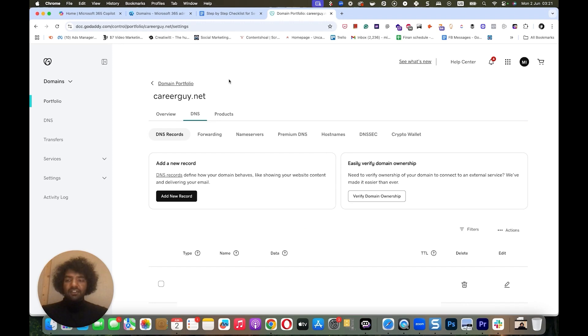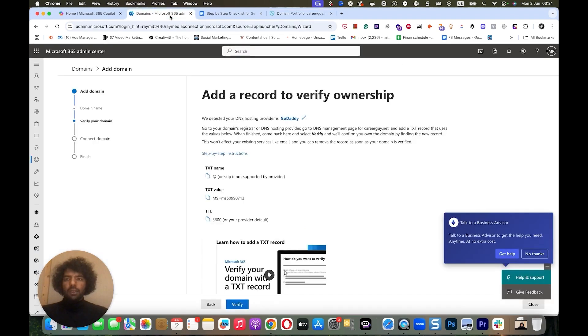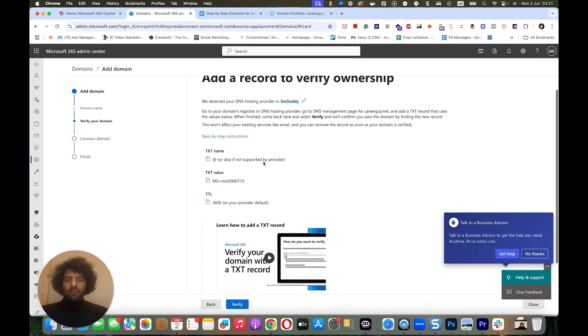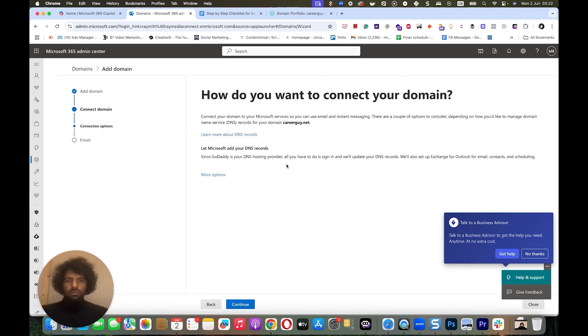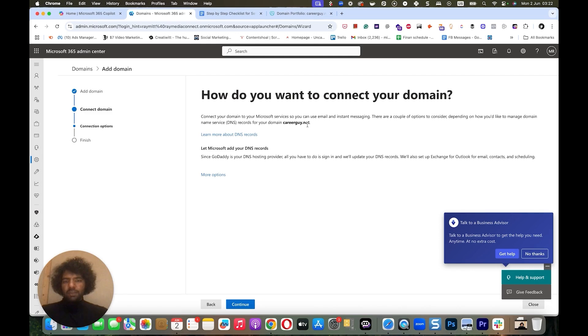We've added our TXT record, so we can come here and click Verify so Microsoft 365 can check to see if it's gone through or not. I've added my code properly. So now it's giving me my DNS records, my SPF and DKIM keys, so I can add them.